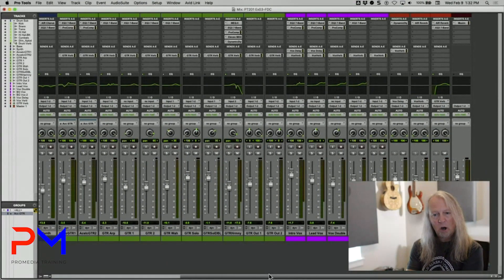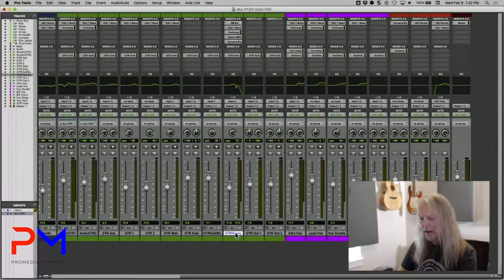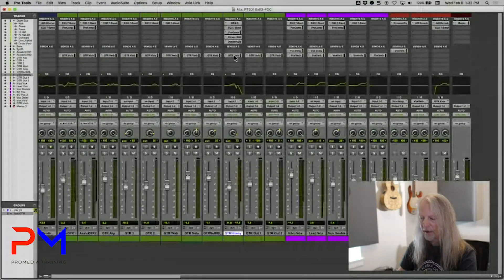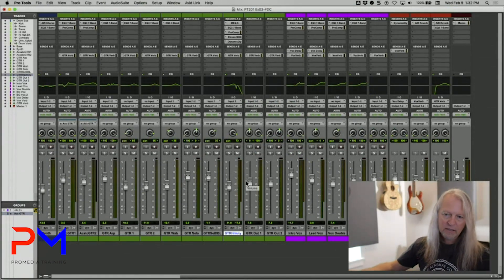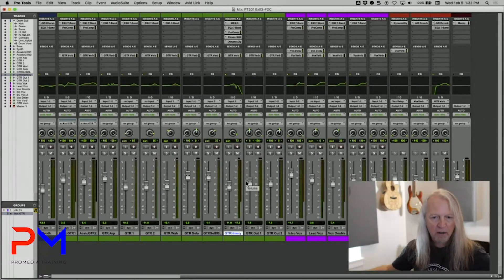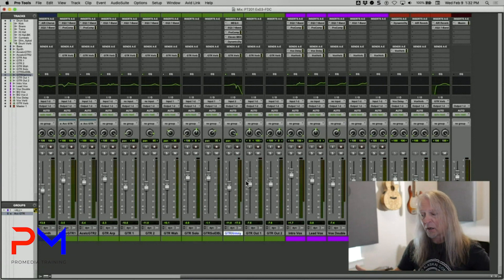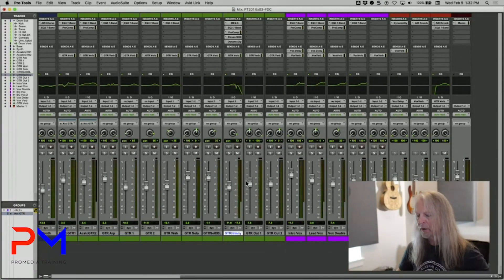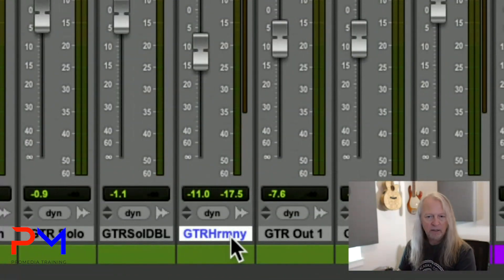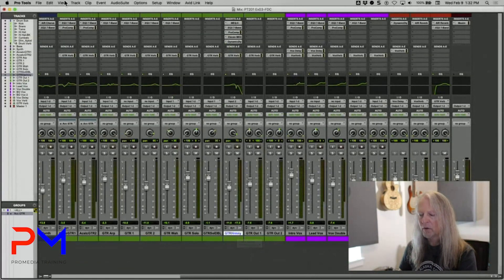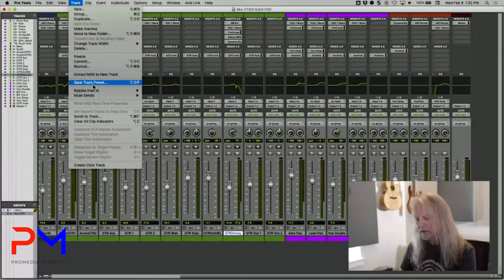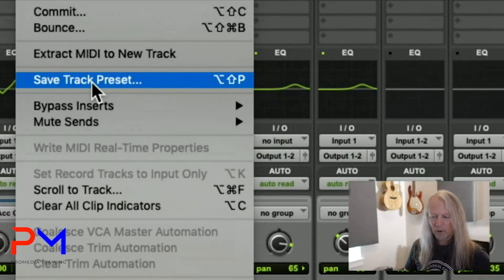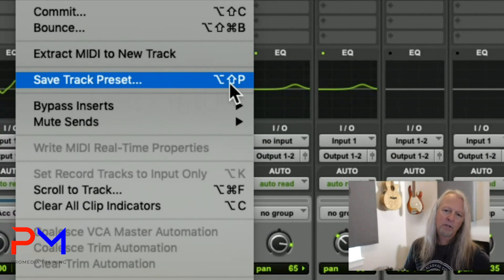Now let's talk about creating your own track presets. I have this Guitar Harmony track with all these plugins on it, plus a send to a reverb. I want to make it available for future use — not just in this session, but in every session I create or open going forward. I'll save it as a track preset. Select the track, go to the Track menu, and choose Save Track Preset. The keyboard shortcut is Option-Shift-P.